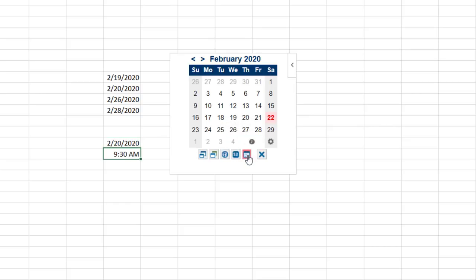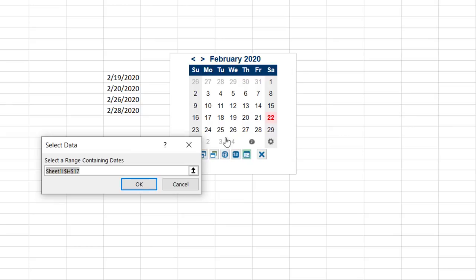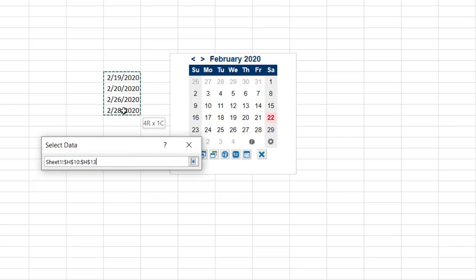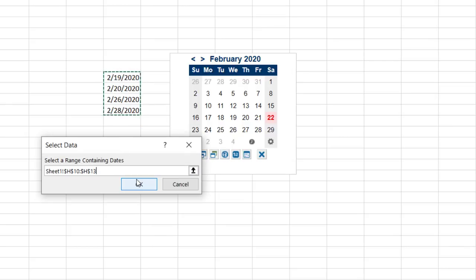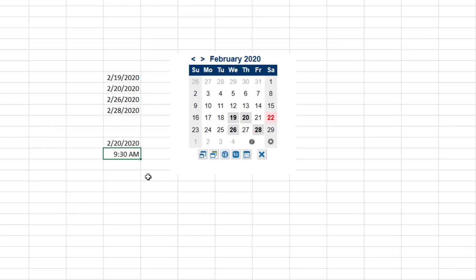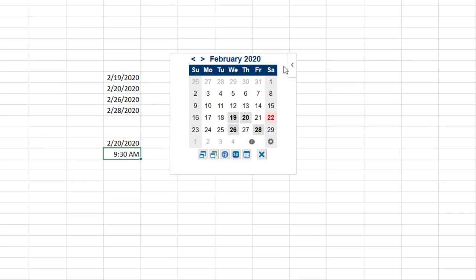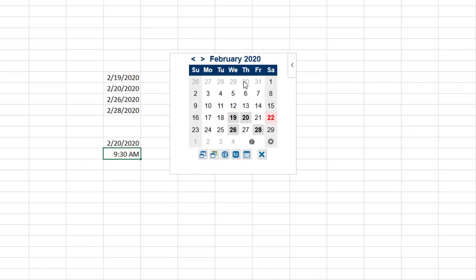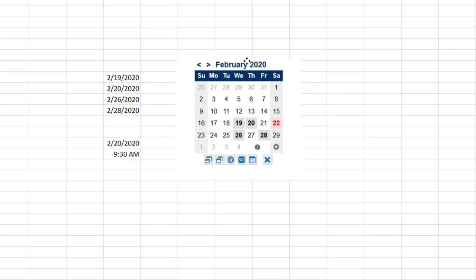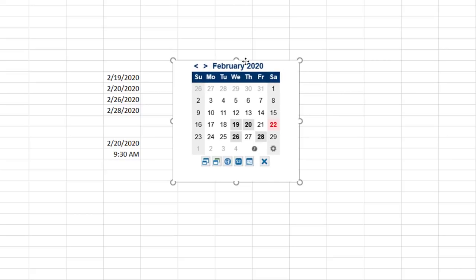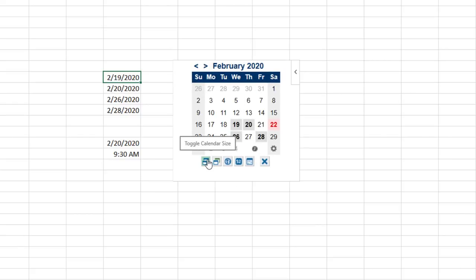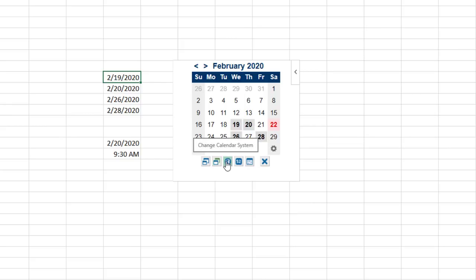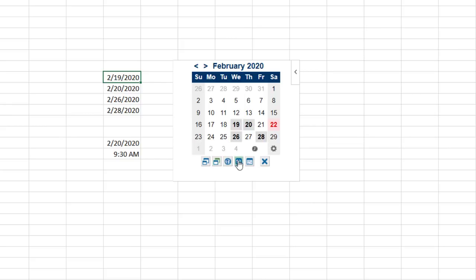Click on this icon to highlight a range of dates. Hit OK and it displays those dates in bold on your calendar. Click on the menu in the upper right and you can show as a saved image. There are several other settings to adjust the size, theme, calendar system, show week numbers, and to hide the settings. Mini Calendar and Date Picker is a great tool to make date management easier in Excel.